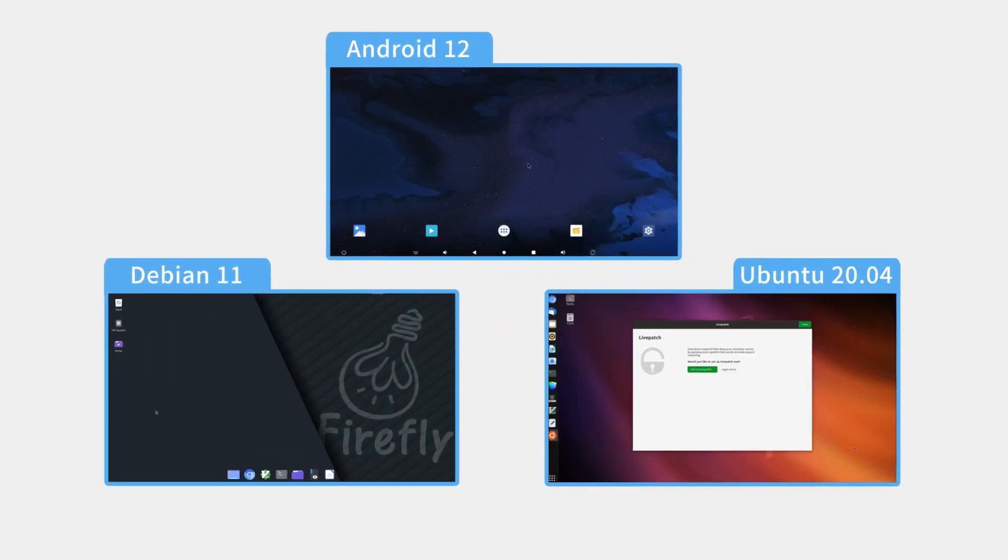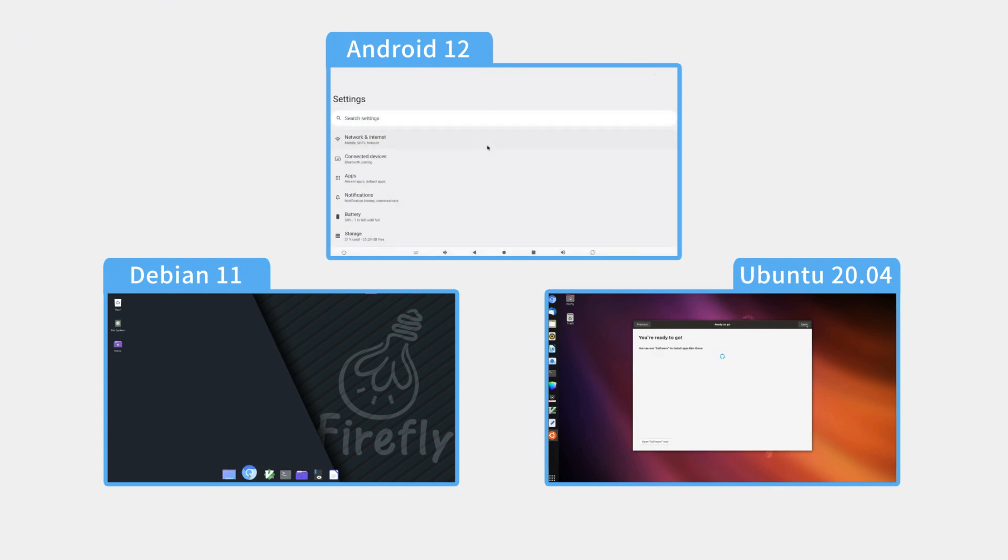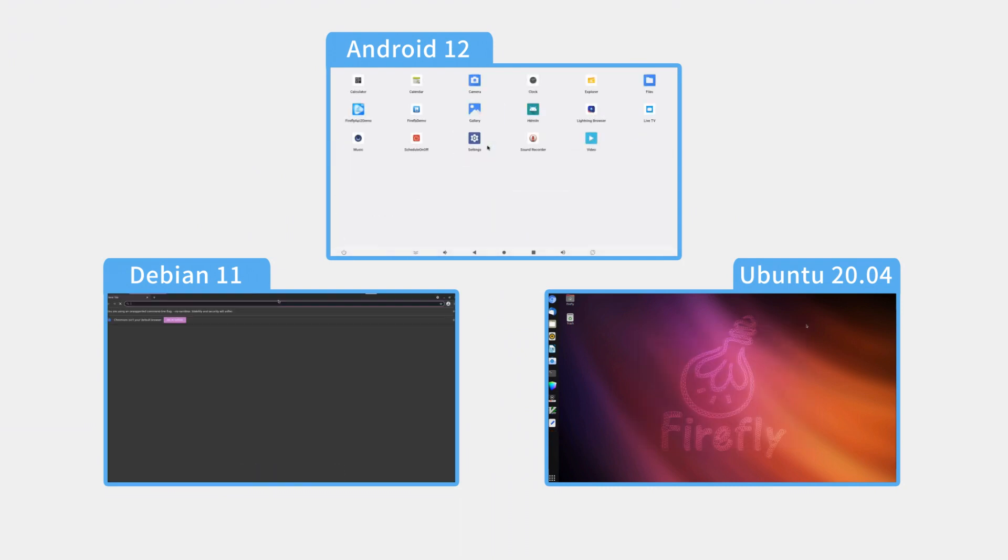With this feature, you can install multiple operating systems simultaneously on one RK3588 device.